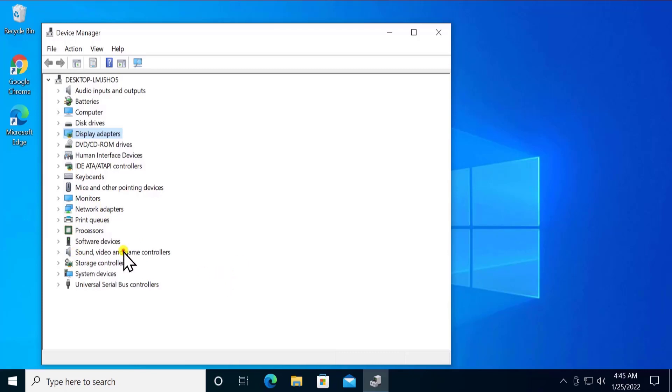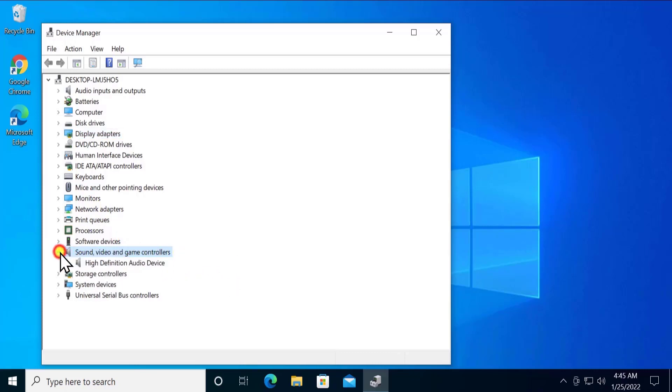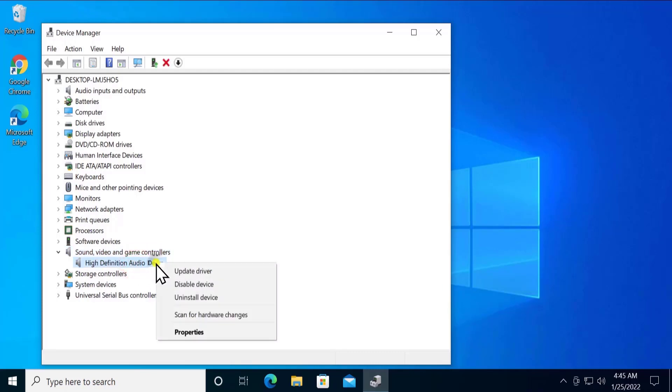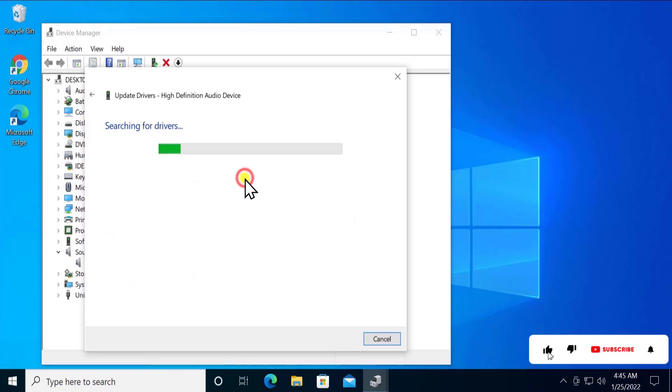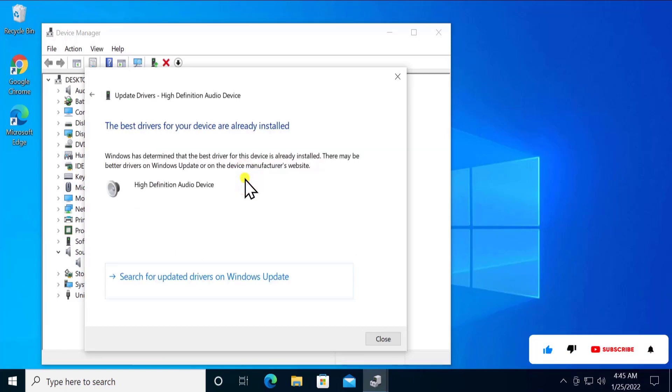For now I'm just going into Sound, Video and Game Controllers so that I can show you what exactly you have to do. Once you have a Bluetooth name appear in here, select the driver. Do a right click and select Update Driver. Click on Search Automatically for Driver and update your driver.